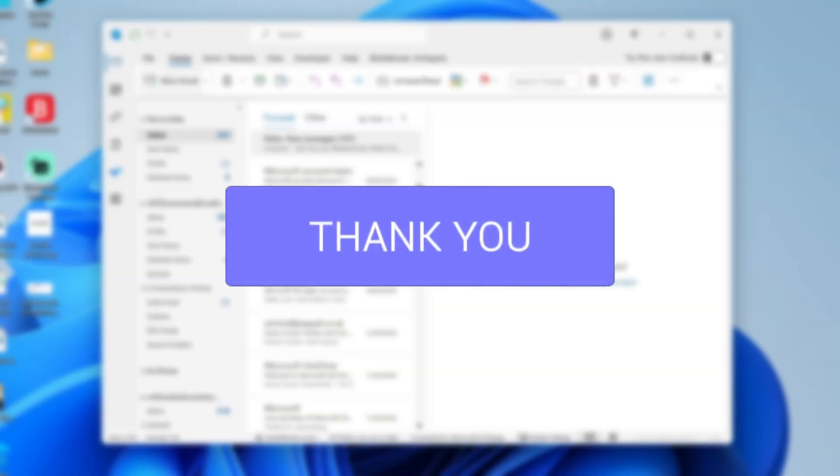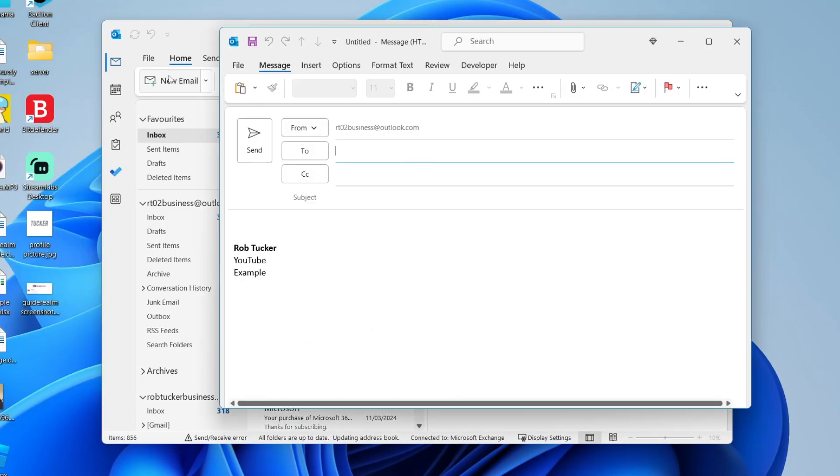Just to give you a quick example, I'll click on new email and as you can see here's my signature.